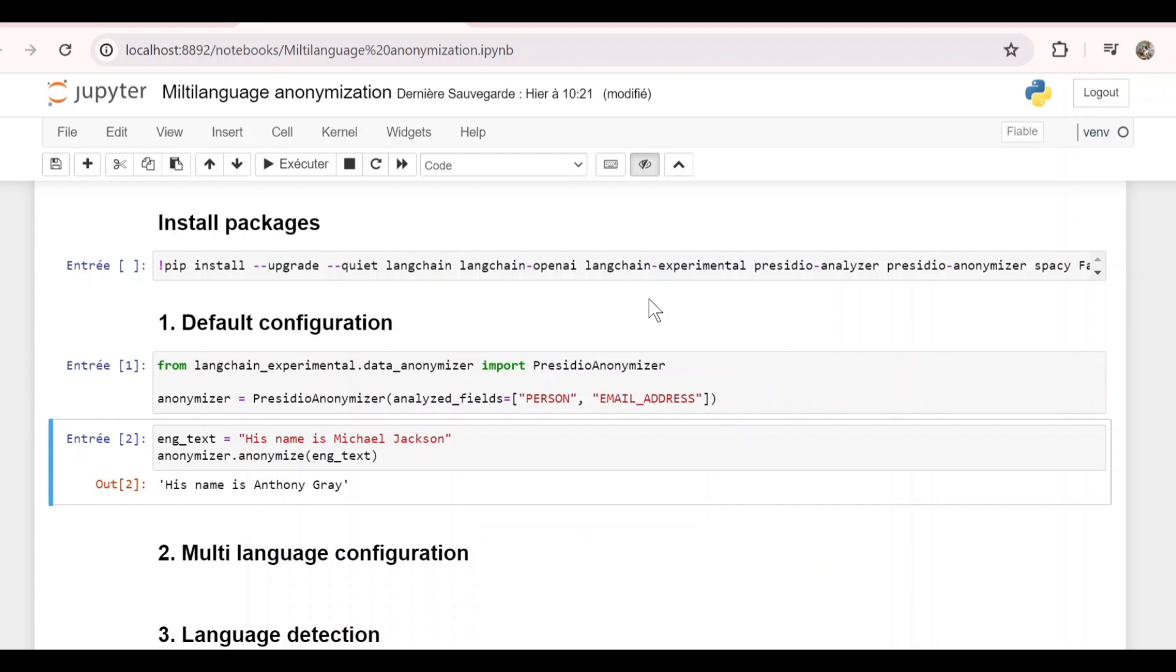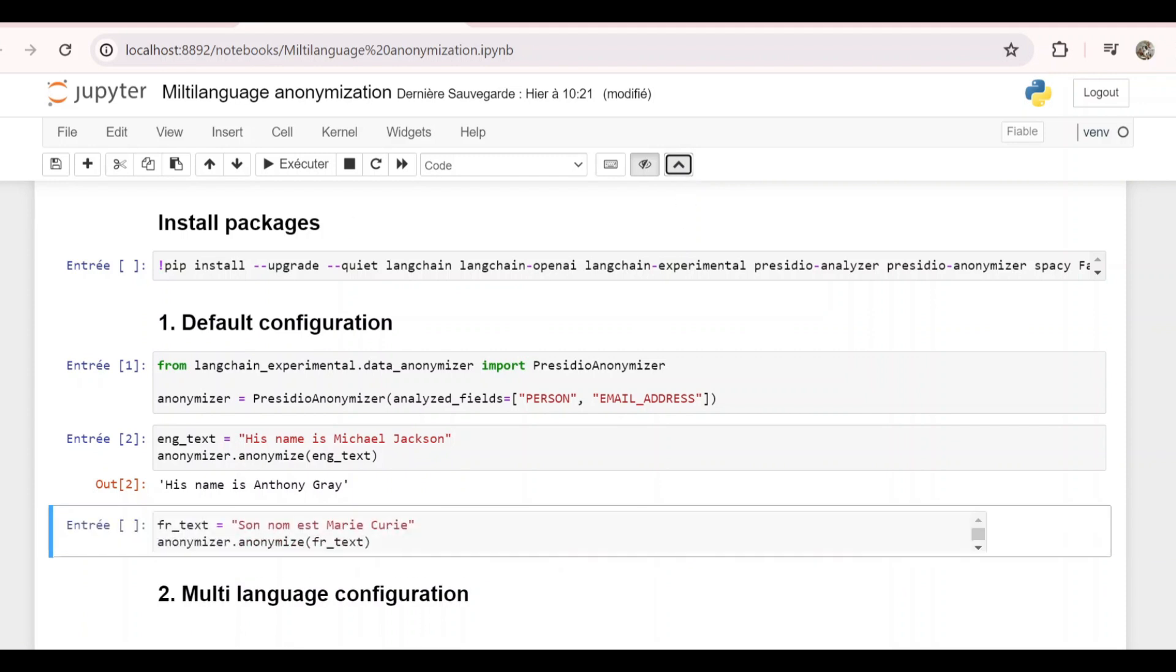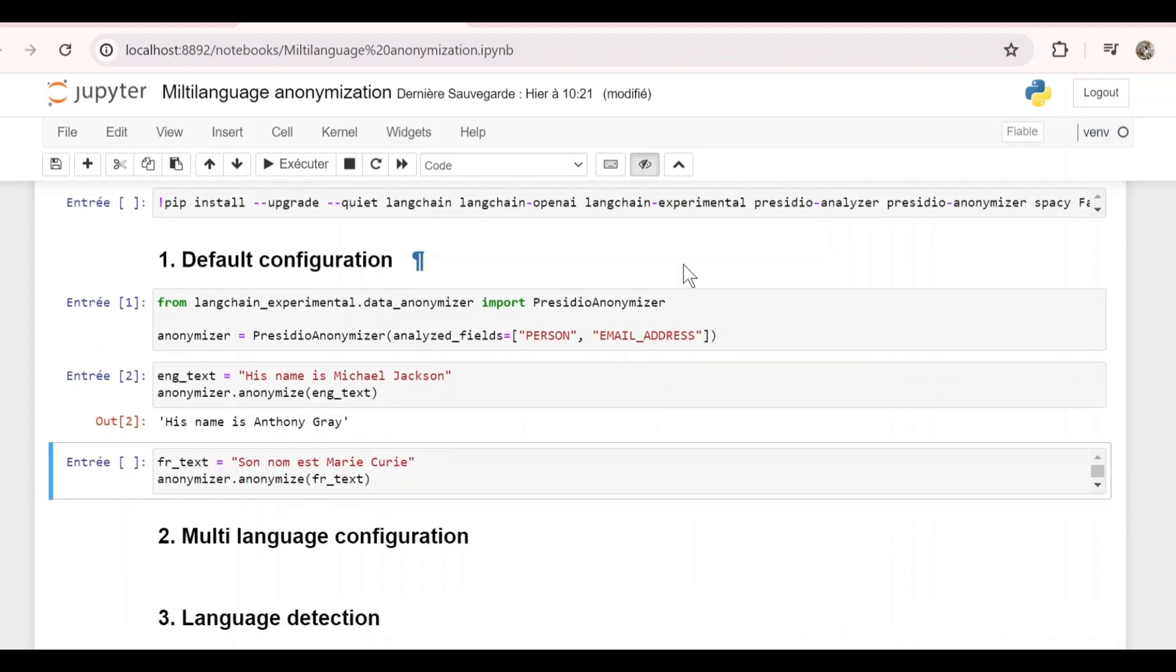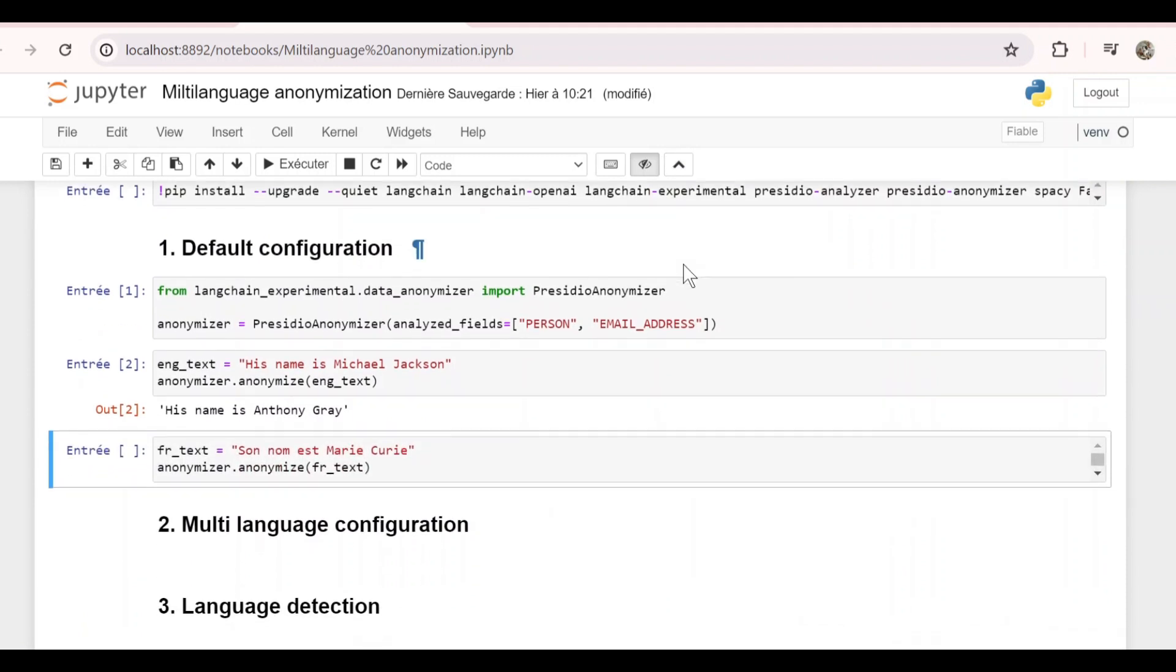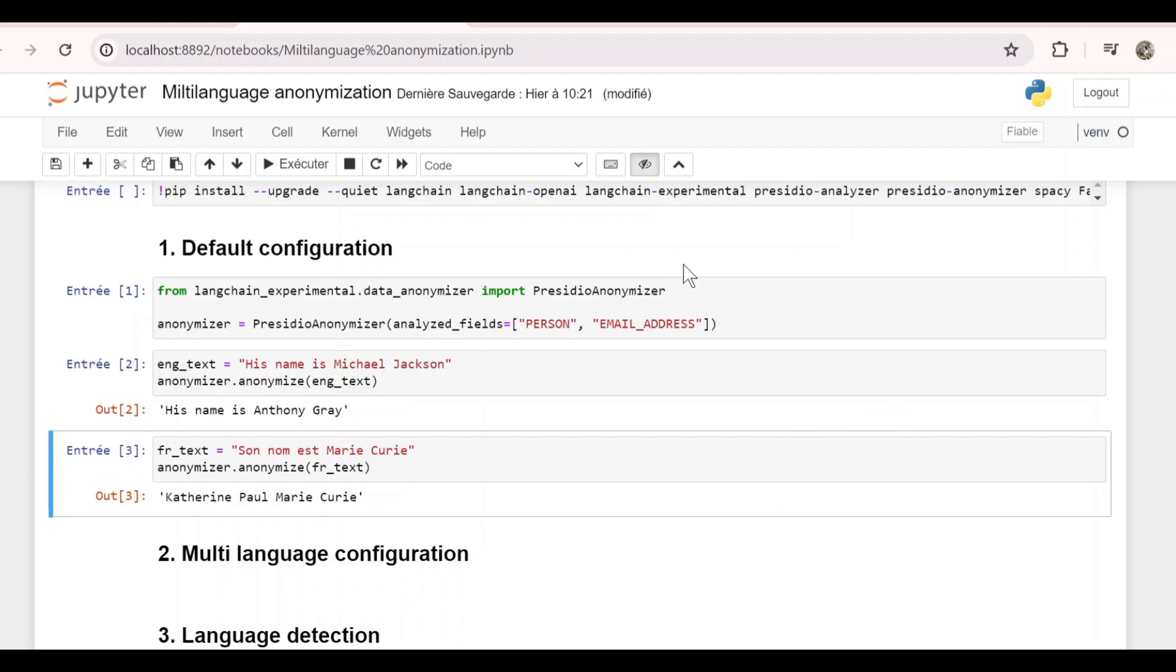As we can see, it has detected the person name and changed it to Anthony Gray. Now let's try with a French text: Son nom est Marie Curie. If we anonymize it, we get Catherine Paul Marie Curie, which is not the right anonymization. It's because by default Presidio Anonymizer uses a model trained on English text, so it doesn't handle other languages very well.